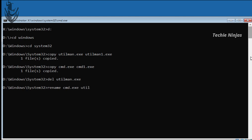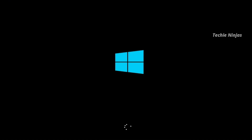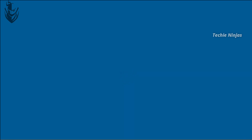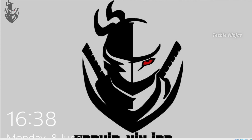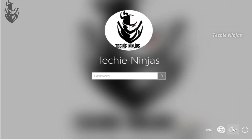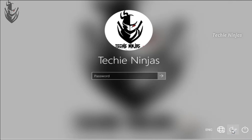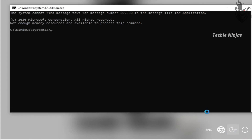Rename cmd.exe to utilman.exe in the same folder, then press enter and close. Then boot into Windows normally. On the login screen, on the right side, click the Ease of Access icon. This will open a Command Prompt.